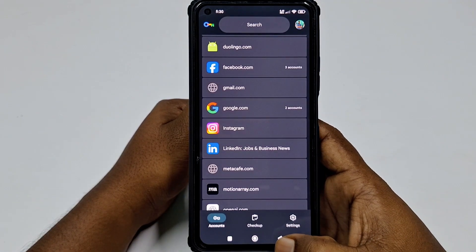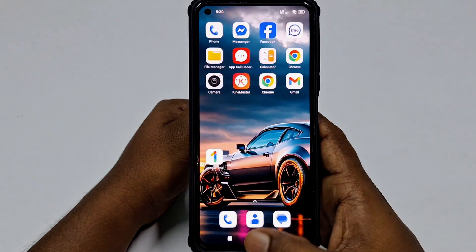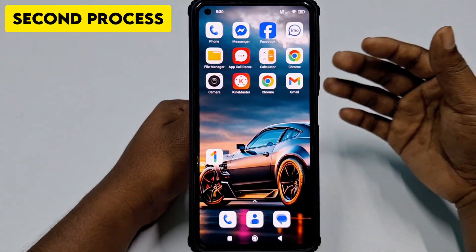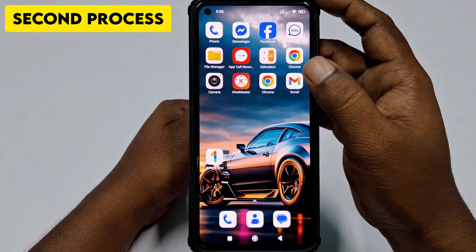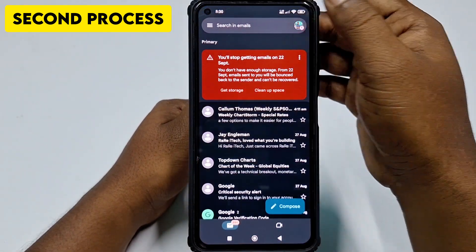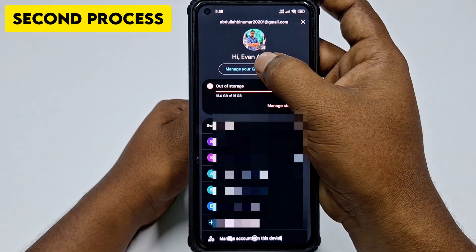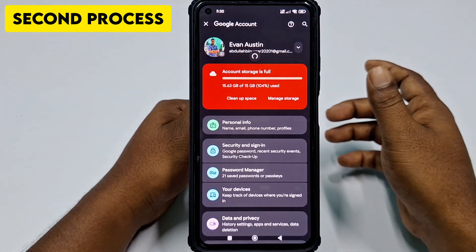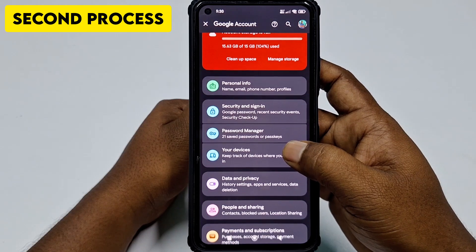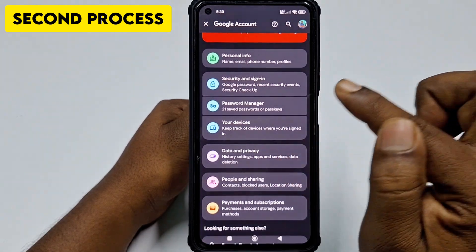If you don't find it in your phone, follow the second process. After updating your Gmail application, click on Gmail, then click the three-dot menu, and click Manage Google Account. In the new Gmail interface, find the Password Manager option and click on it.